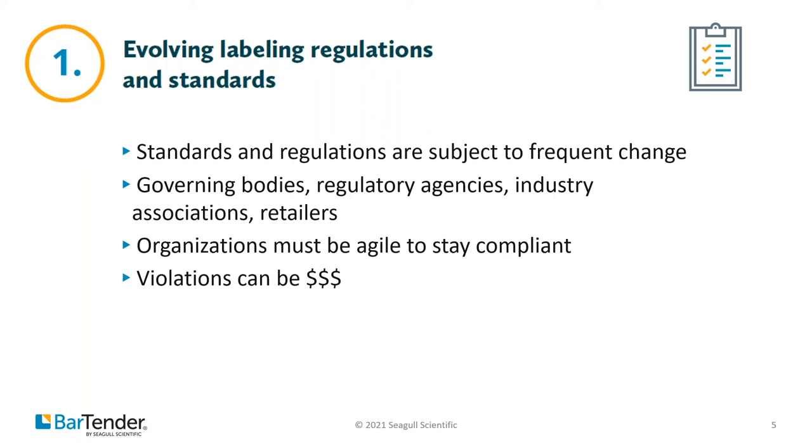Consequences of not meeting regulations and standards include hefty fines, mandated shutdowns, or even permanently going out of business. And if you operate in multiple countries, you have to manage the immense variability in labeling globally. Let's talk a little bit about how standards and regulations come about. There are three ways.